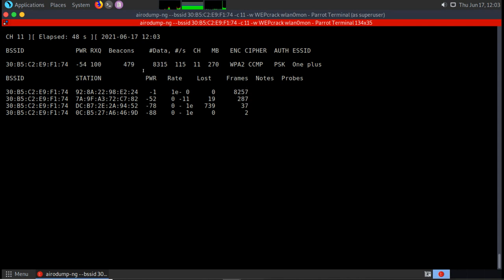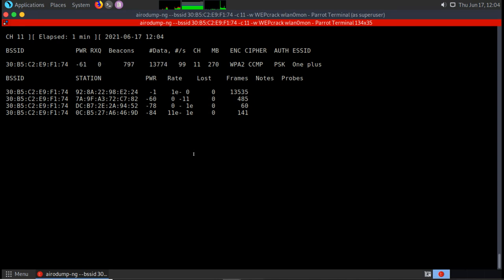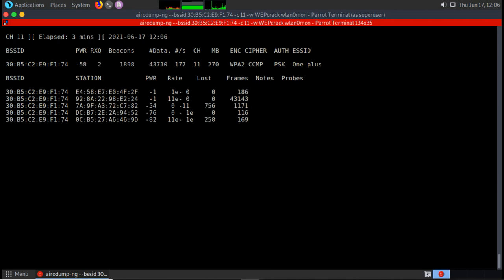We can see it is collecting IVs shown as beacons. The network is not very busy right now, so IVs are not generating quickly. How busy the network is determines how many IVs you get. If the network is not busy, you won't get enough IVs quickly — so the attacker can run a replay attack to generate more IVs.